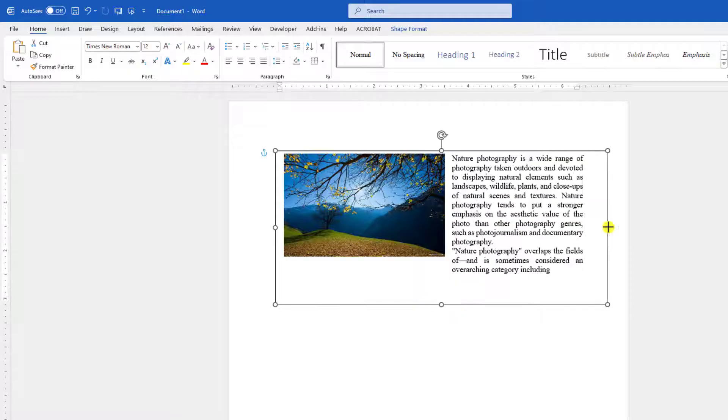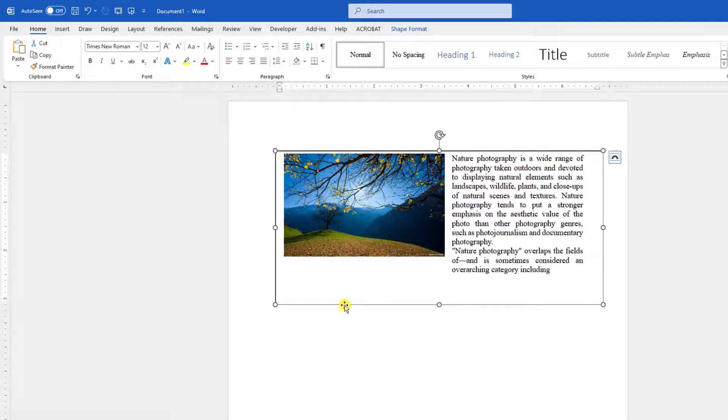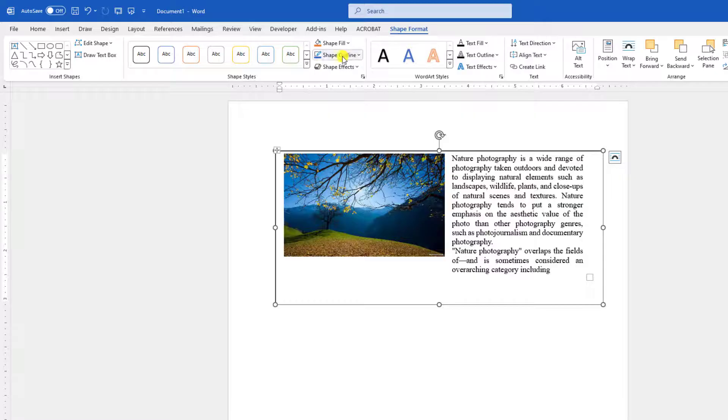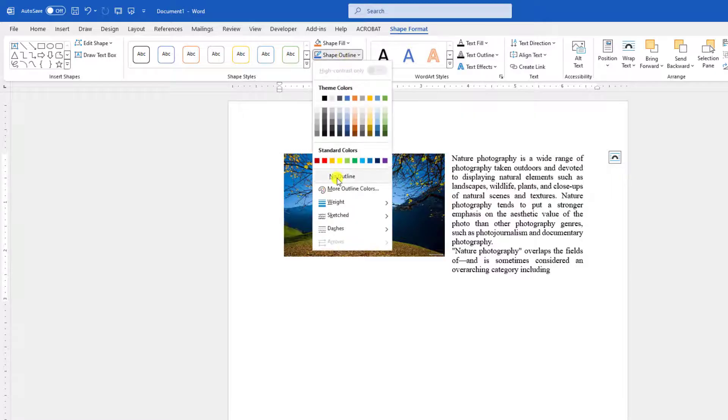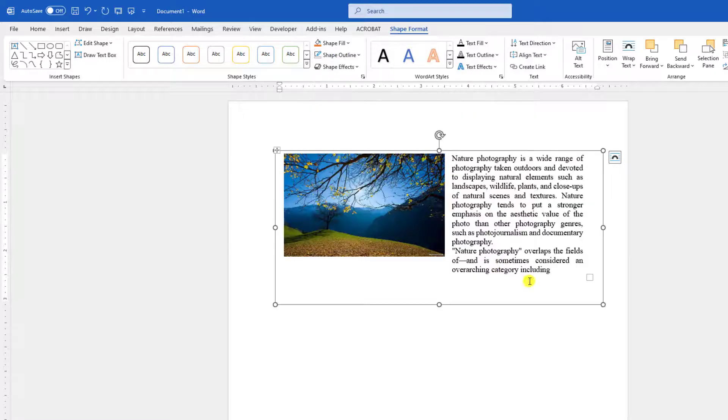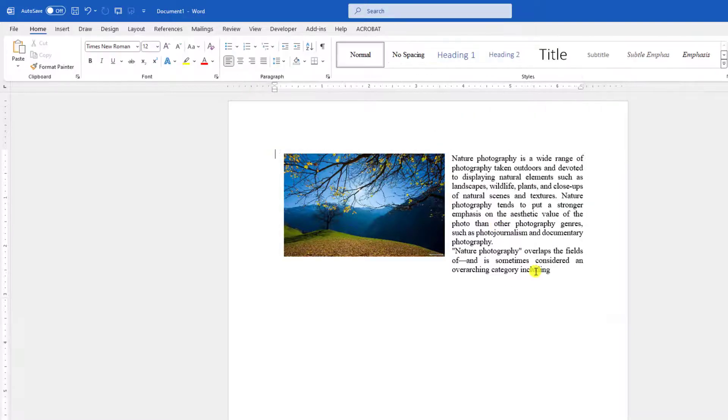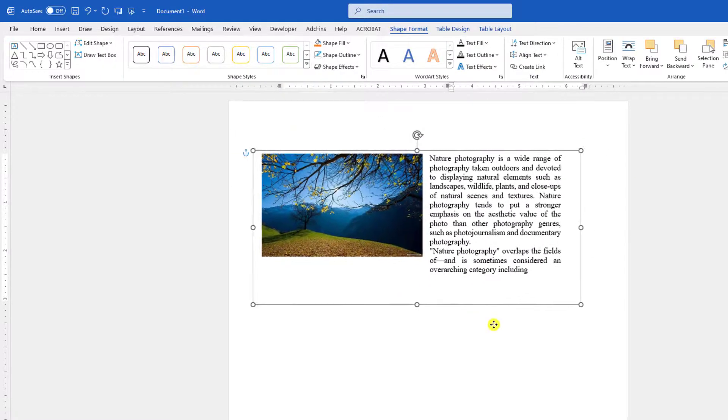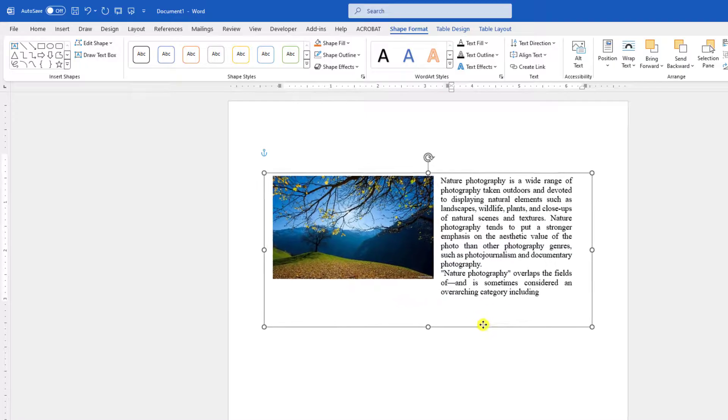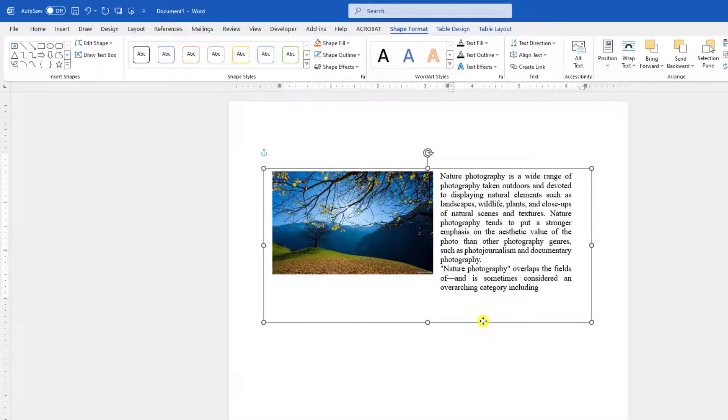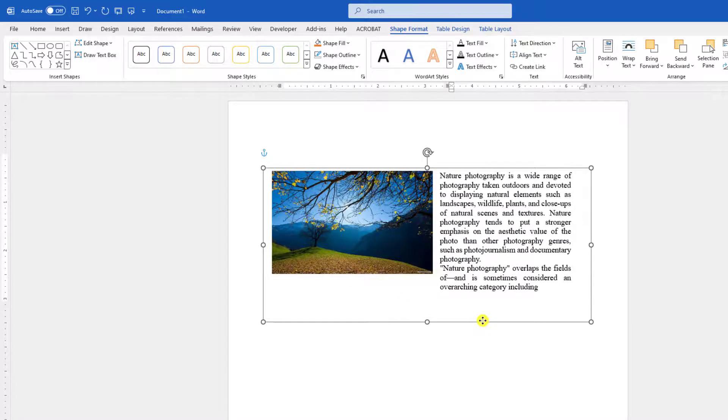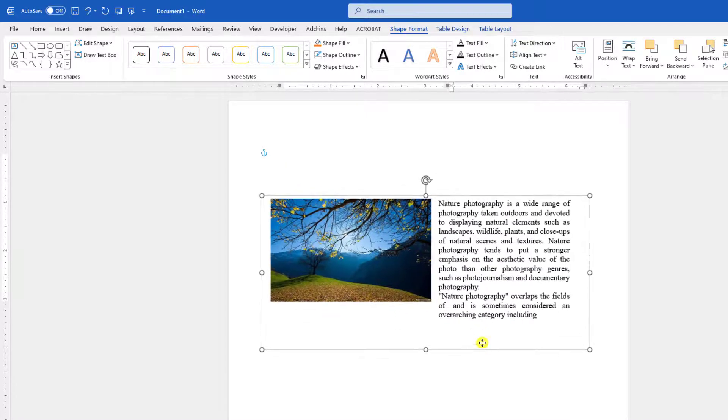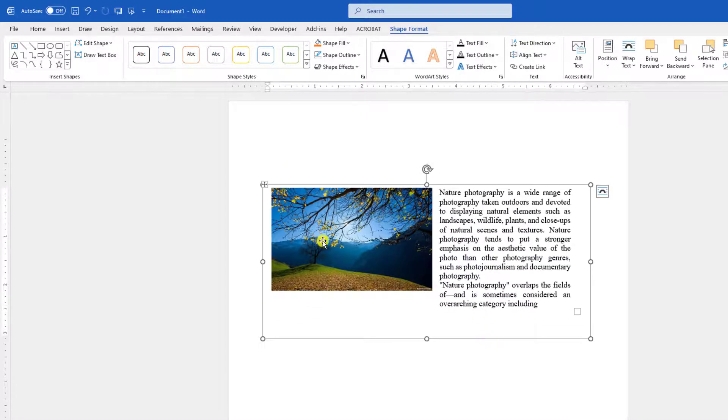Click on over here, go to Shape Format, go to Shape Outline and make it No Outline. And here you can easily move the text and the image anywhere in your Word document.